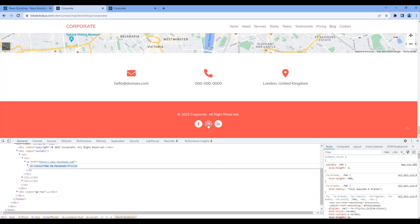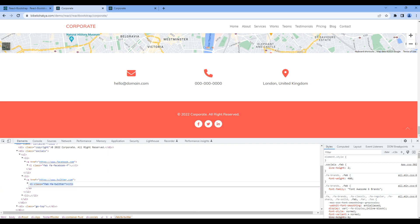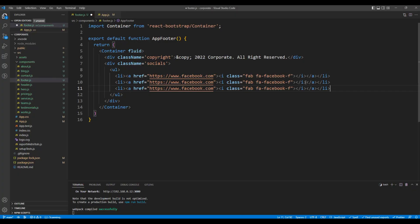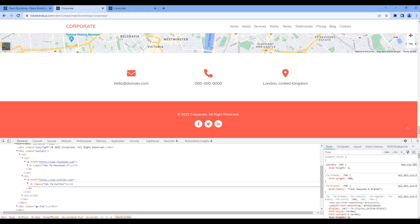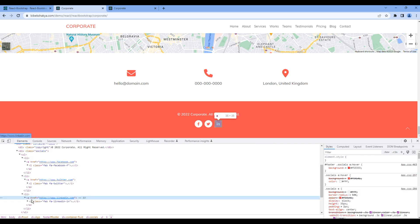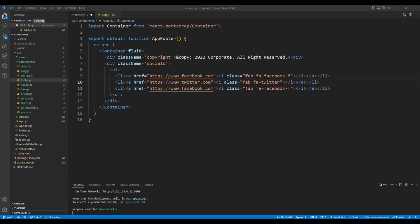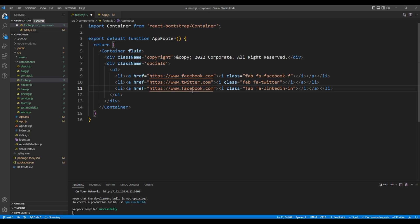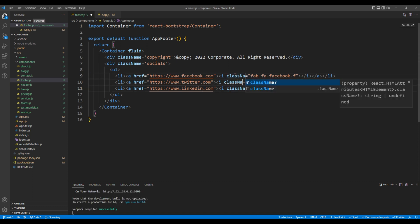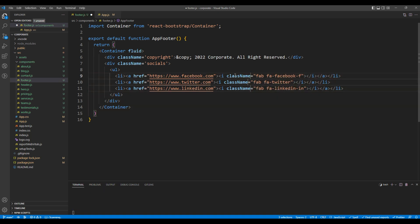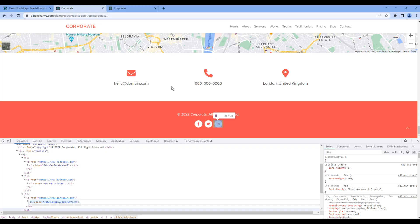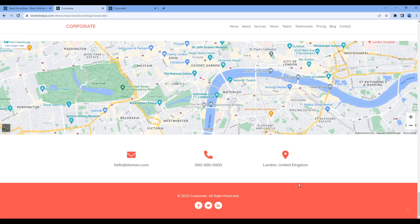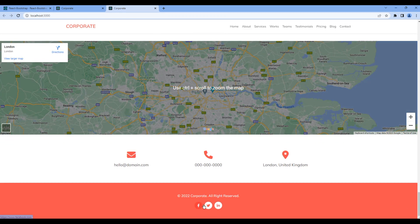The second icon is Twitter, so again copy the HTML and replace it over here. Also you can update the link from Facebook to Twitter. Then finally copy this LinkedIn icon, replace it over here, and also update the link to linkedin.com. Change from class to className. Once done, check the preview and this time we can see the social media icons.